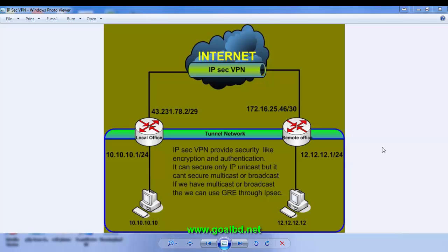How to configure IPsec VPN Tunnel and why IPsec VPN is required. First, we have to know before the configuration why we use IPsec VPN. IPsec VPN provides security like encryption and authentication. It can secure only IP Unicast but it cannot secure Multicast or Broadcast.